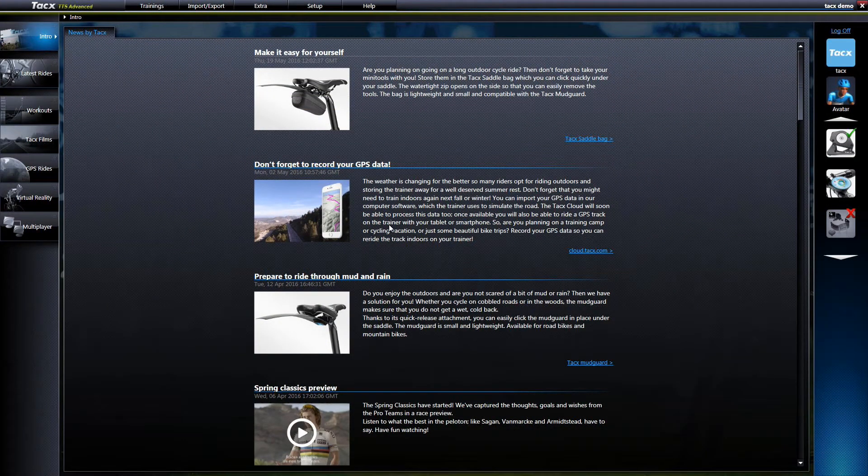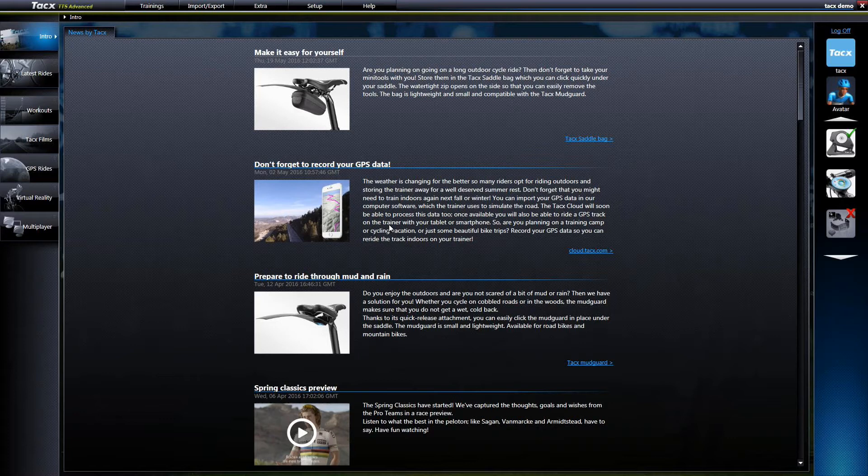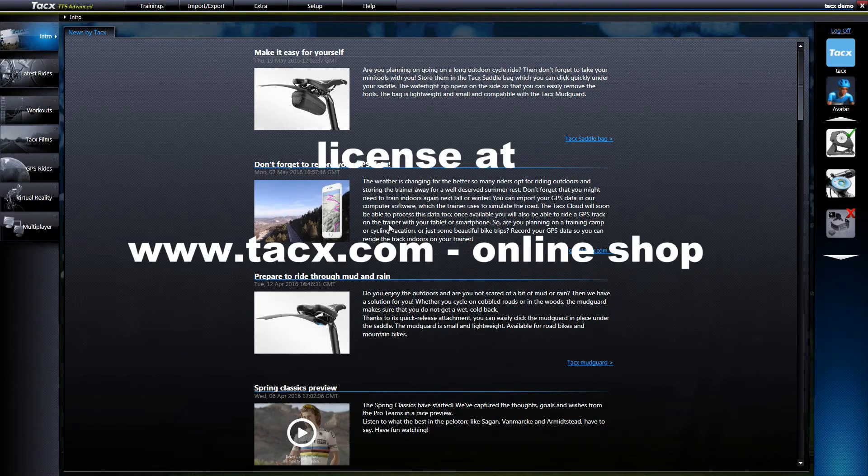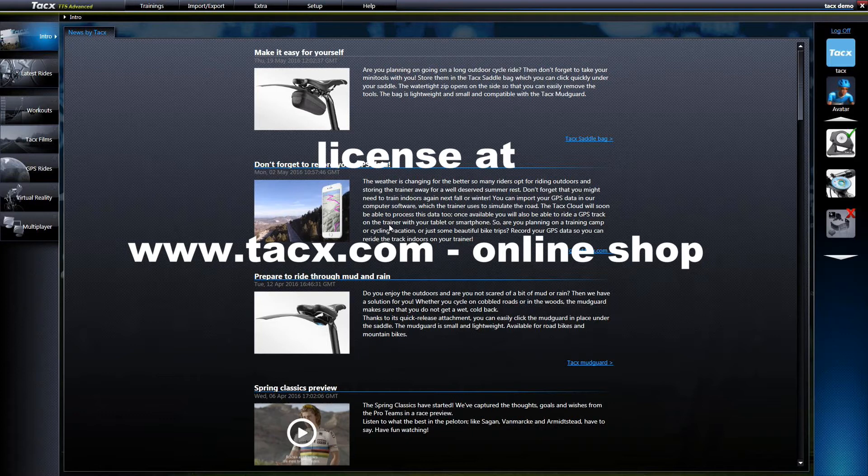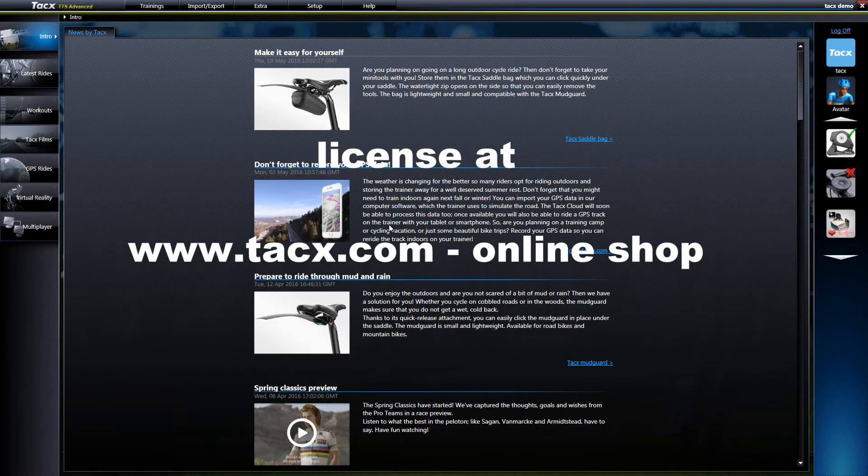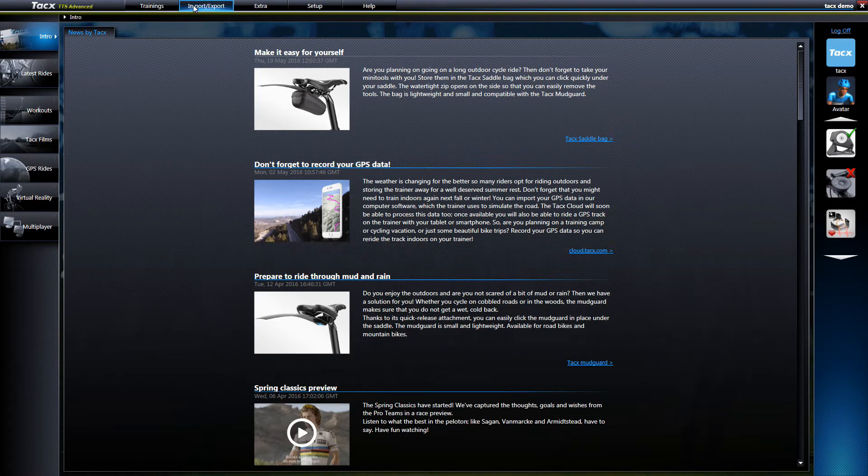Welcome to the GPS instruction video. You can only use this feature when you have purchased the Google license. This license can be purchased via www.tax.com and is valid for one year.